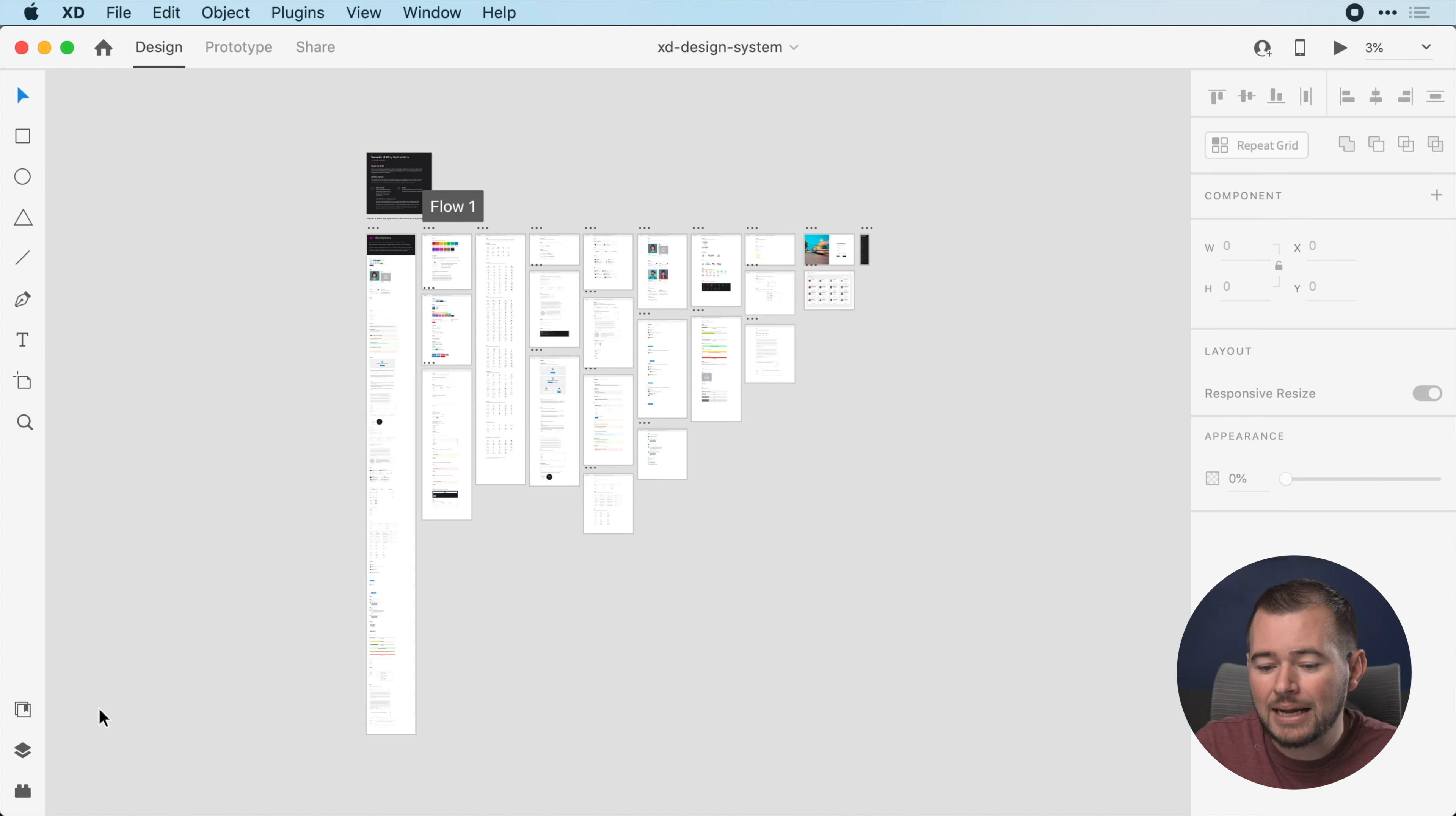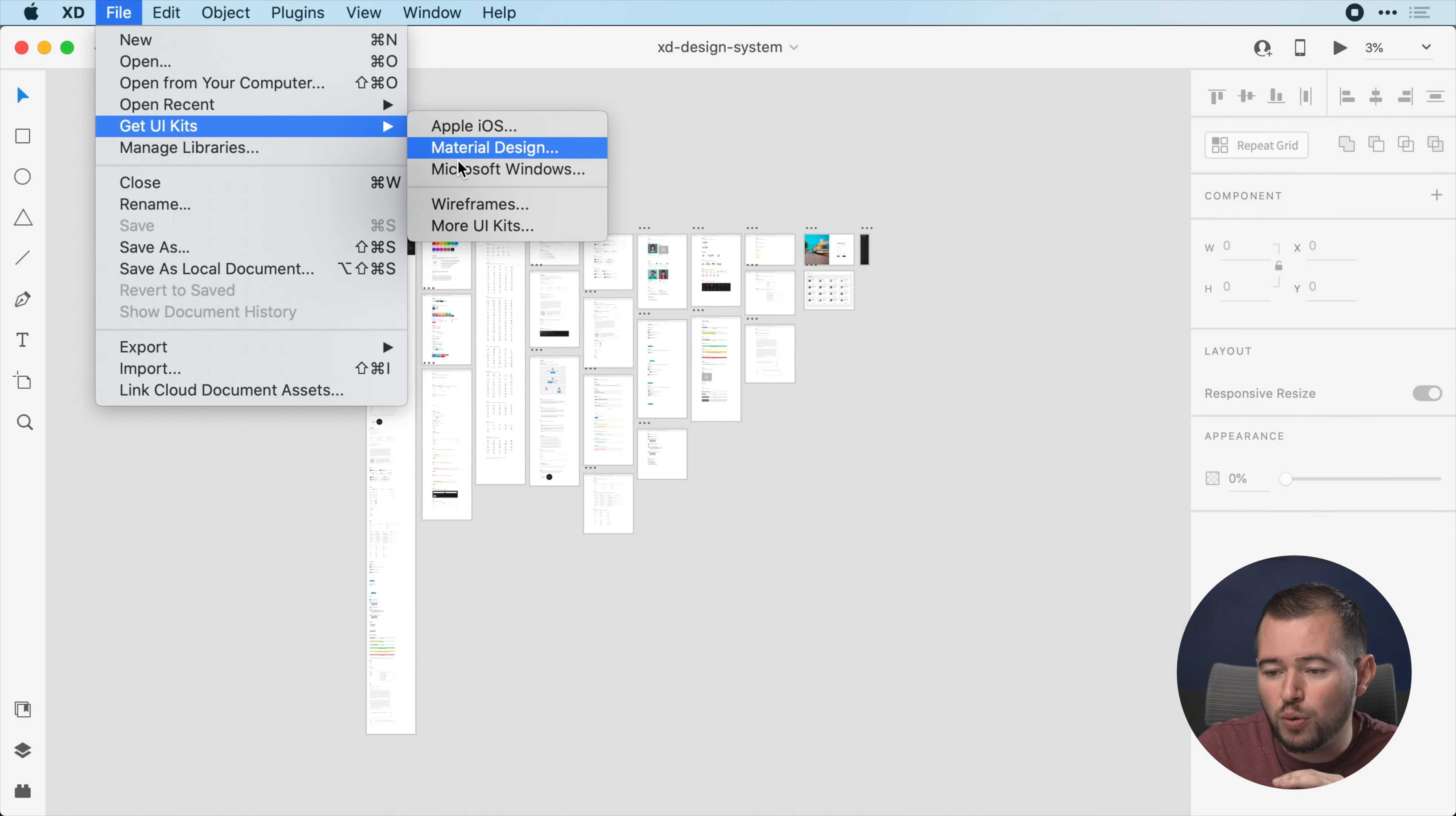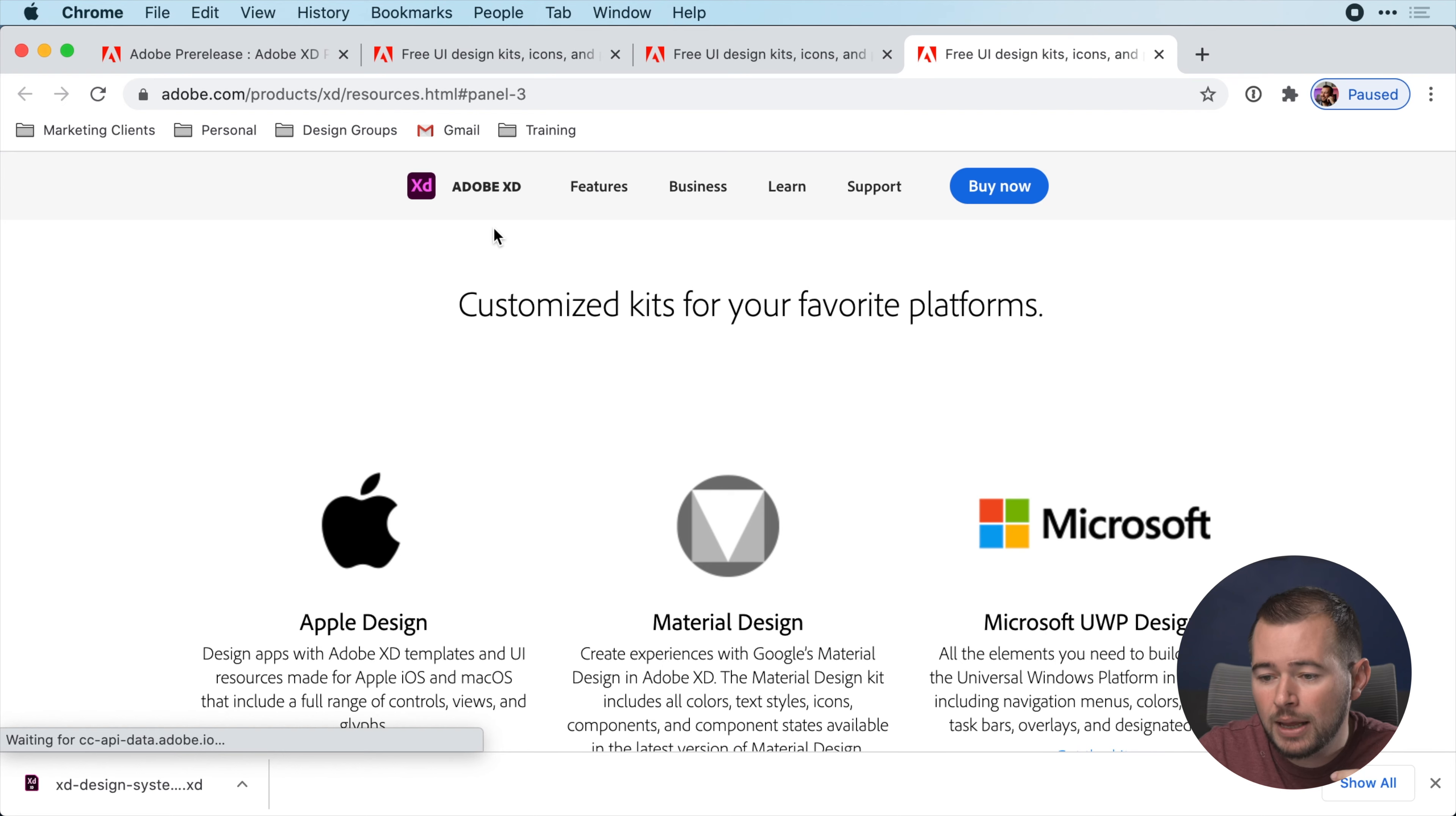To start off, I want to use an example template of a design system. You can find the same template by going to File, Get UI Kits, and More UI Kits here. I'll share a link in the description below if you want to click on that link on YouTube.